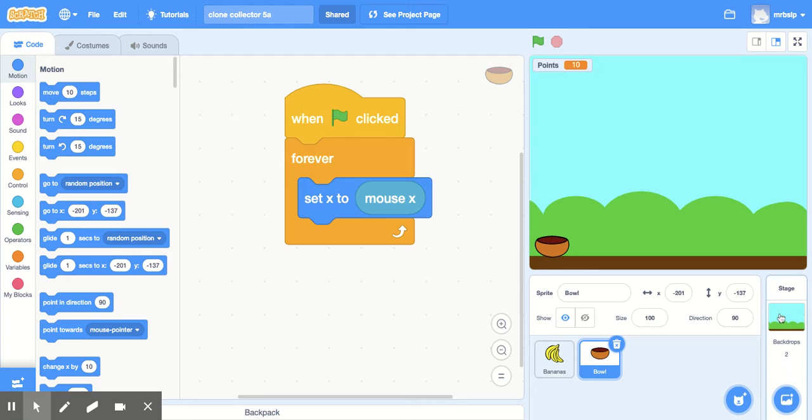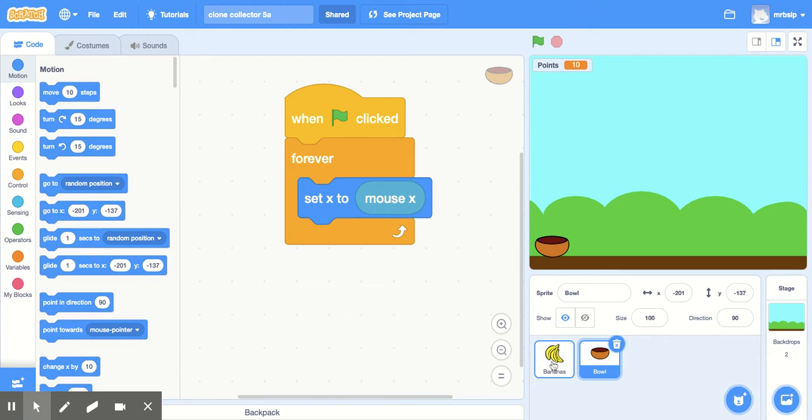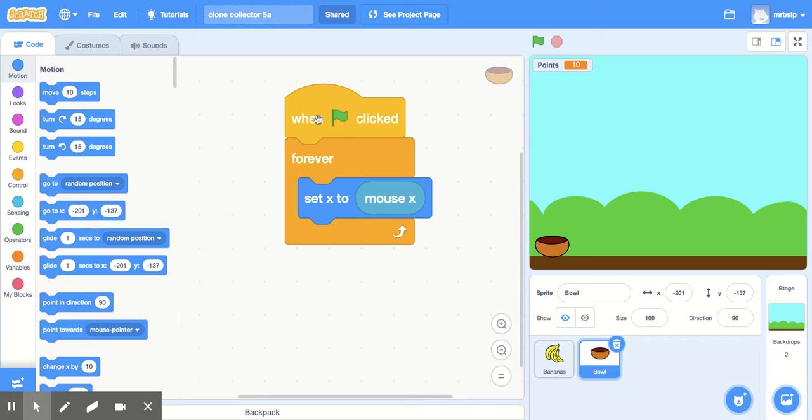So you have your backdrop, you're gonna need to pick two sprites, one sprite to catch, one sprite to fall. The sprite that you're gonna catch with, right here, bowl in this case, pretty simple code. It's just when flag is clicked, forever, set X to mouse X.